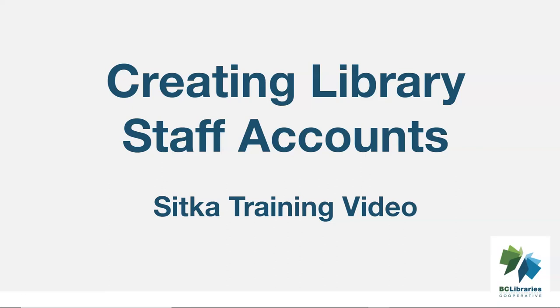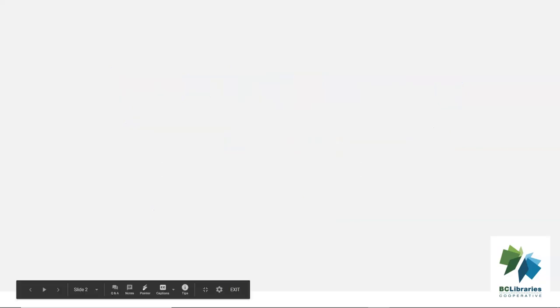This video will look at the steps involved in creating a new library staff account in Sitka's Evergreen. In Evergreen, library staff accounts are the same as patron accounts with two differences.